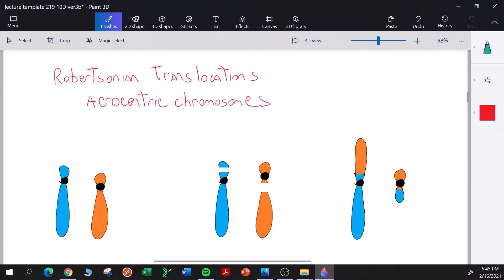In a Robertsonian translocation, let's take a look at this diagram. We see two non-homologous chromosomes — one blue, one orange — and they're both acrocentric chromosomes with very small p arms and long q arms.